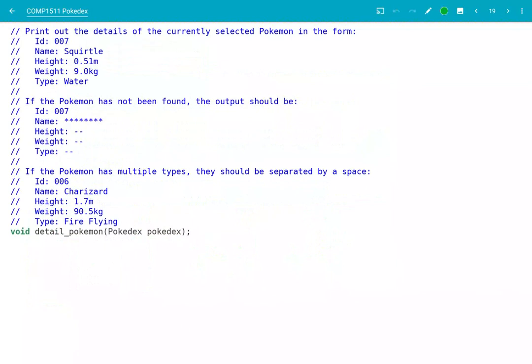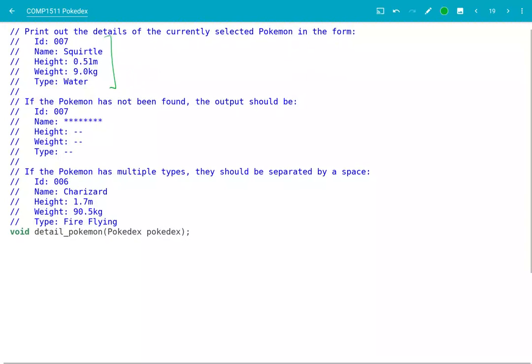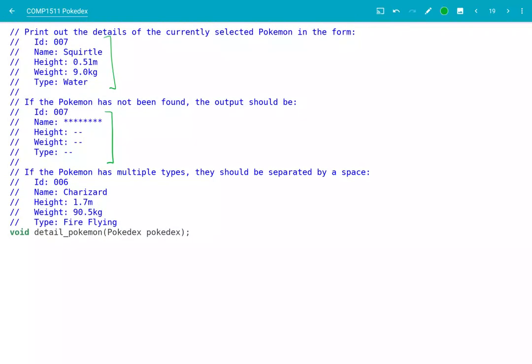Let's have a look at what this would look like in terms of code. I've grabbed the prototype for Detail Pokémon from Pokédex.c, and this is one of the functions you'll be writing for Stage 1. This function should print out the details of the currently selected Pokémon in this form. For example, the ID here is 007 — three digits in total — the name is Squirtle, the height, the weight, the type, and so on. However, if the Pokémon hasn't been found, instead of displaying all of the information, you should print out its name as stars, the height and weight, and the type as just dashes.